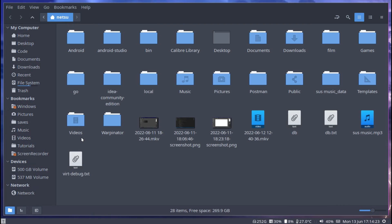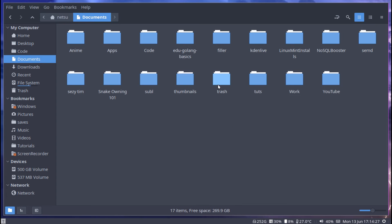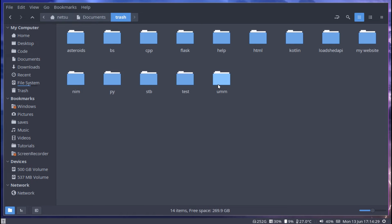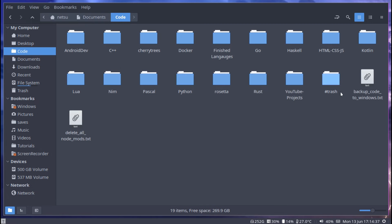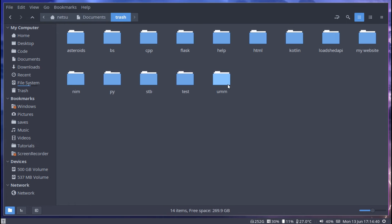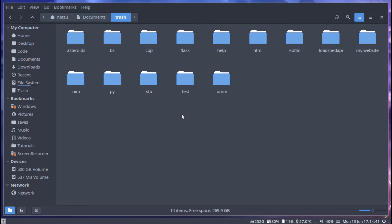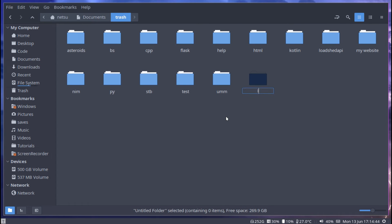I'm going to open up my file manager and go to documents. I have a special folder called trash where I put all the things that once I format my PC I don't care about. You'll probably have a code folder similar to what I have here where I put all of my other code. But for me I'm going to put it in trash. I'm going to create a new folder and call it Lua.